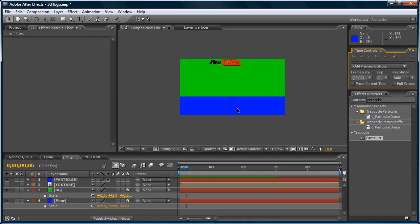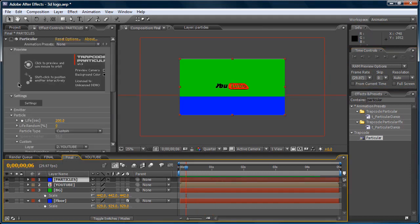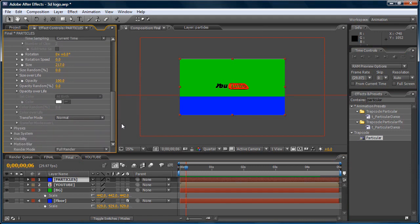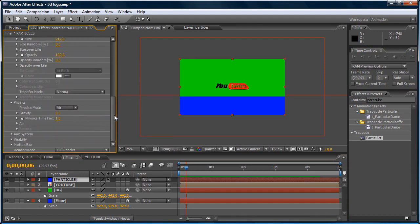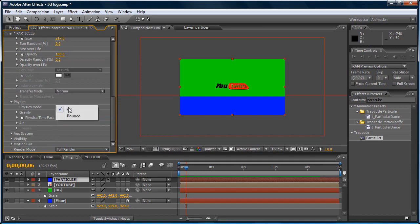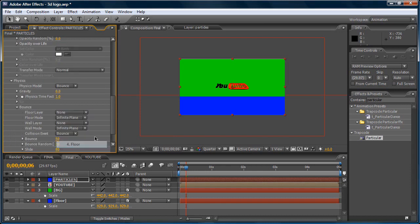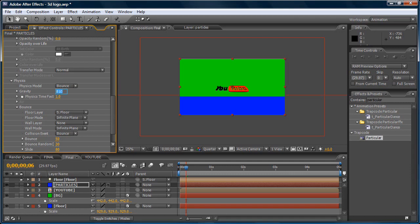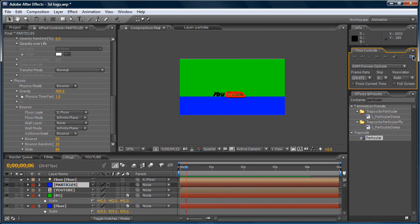We want it going down and bouncing on the floor. So, let's go to the particles and the physics. Instead of fixes, physics model, click bounce. And on the bounce, click it and floor plane, floor. And the gravity, let's make it, like, 400. So, we want it going down fast. Now, let's see. Wow. That's great.